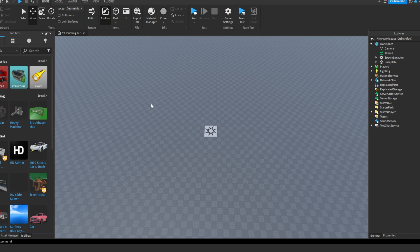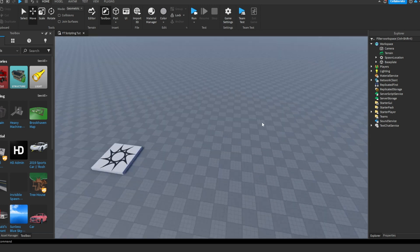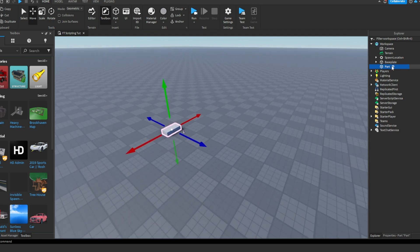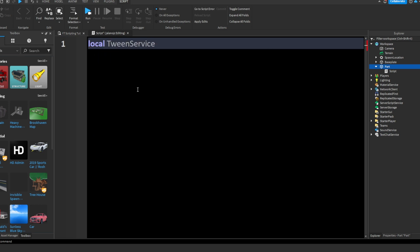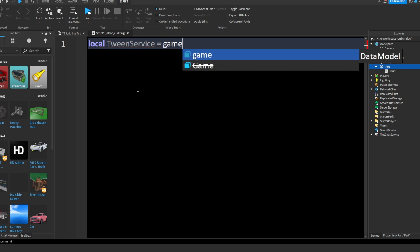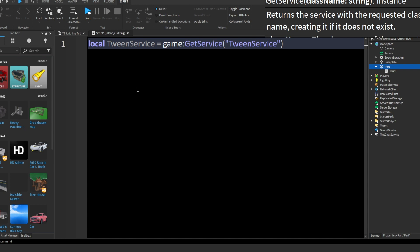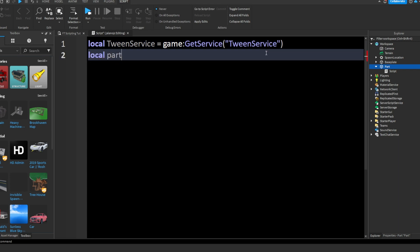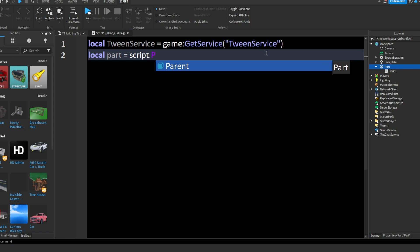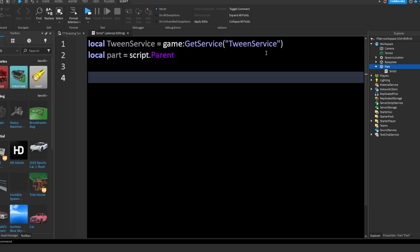So that's basically what tweening is — it's just animating parts. I'm going to show you how to do that. First, we're going to insert a part, and inside the part I'm going to insert a script. In this script I'm going to write: local TweenService equals game:GetService('TweenService'). So we're basically just making TweenService a variable. And now we're going to get our part: part equals script.Parent. So now we have our part. Now we're going to actually do the tween since we have our variables.